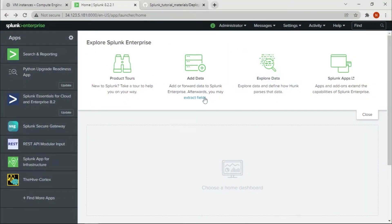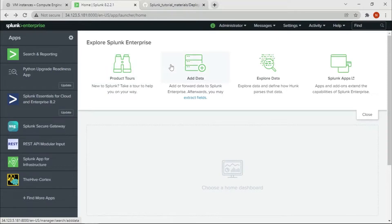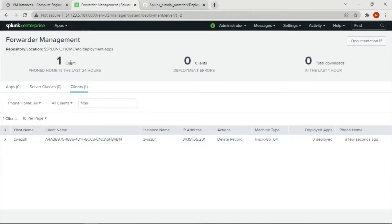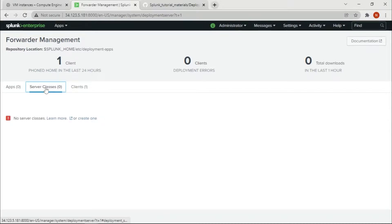We are in our deployment server — this is the Splunk Enterprise which I installed on the deployment server instance. I believe you've configured Universal Forwarder as a client. Once you've done that, go to Settings > Forward Management — you should see one client. If you see zero, please check my previous video and come back here.